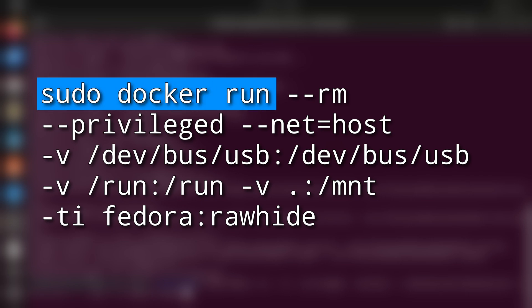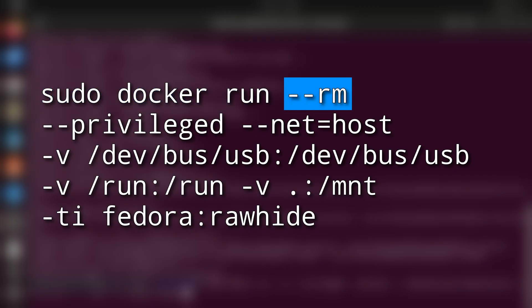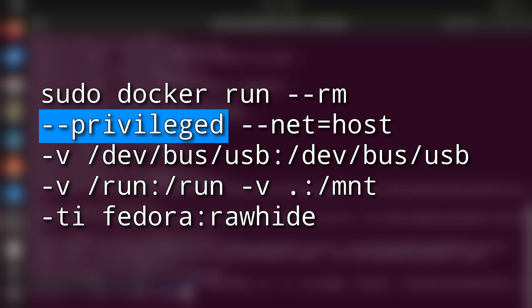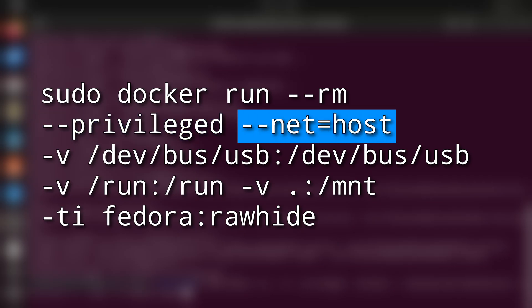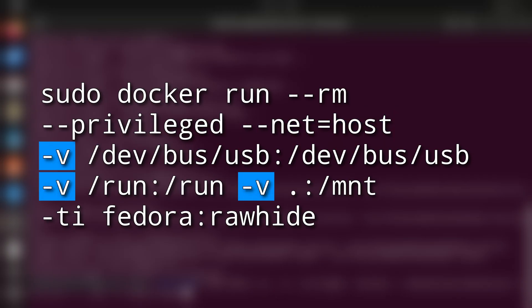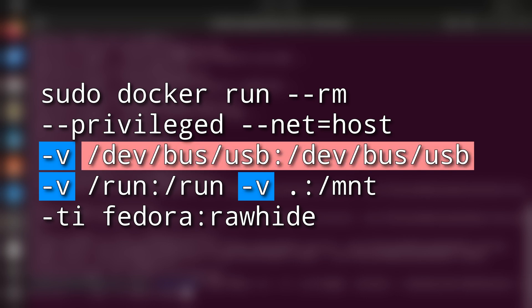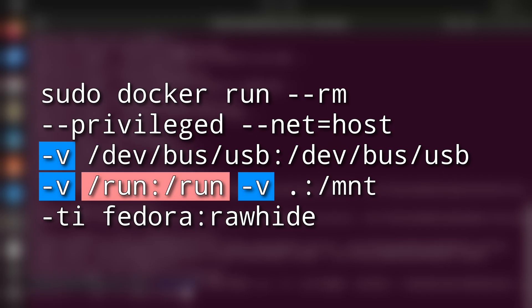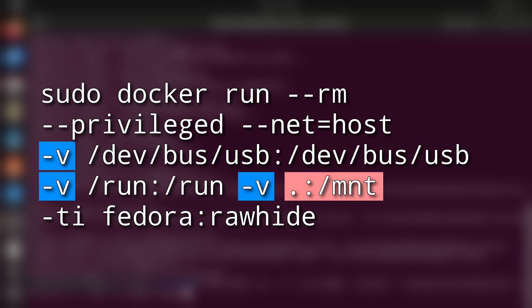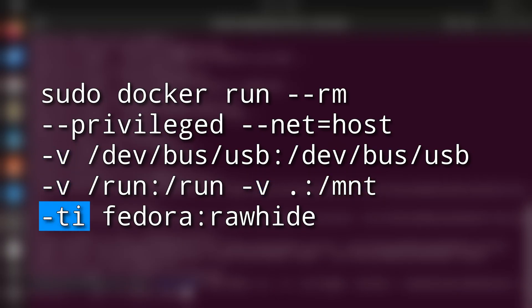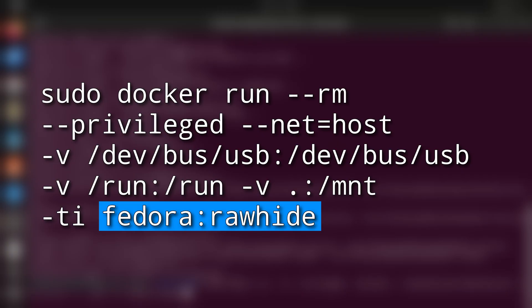sudo docker run is of course the general command for running docker containers. --rm causes the container to be removed after we exit it. We probably won't be running it again for a while, so that's a saner approach. We need the process running inside to have raw access to the USB bus. So that's what the next couple of arguments do. --privileged enables true root access inside. --net=host allows the container to access host sockets which are used for hotplug events, and the -v arguments forward some important directories. dev/bus/usb for USB devices and run for the udev socket which is used for hotplug. Finally, we share the current directory as /mnt so that we can access the downloaded image. -ti runs the container in interactive shell mode and the image we're running is fedora:rawhide, the development branch which has the most current packages.